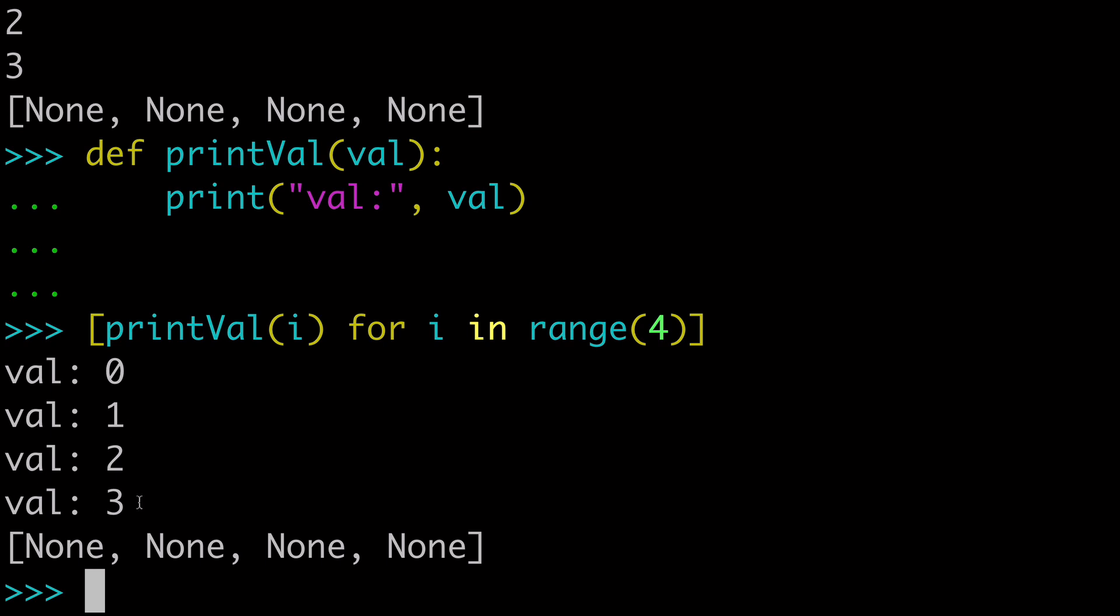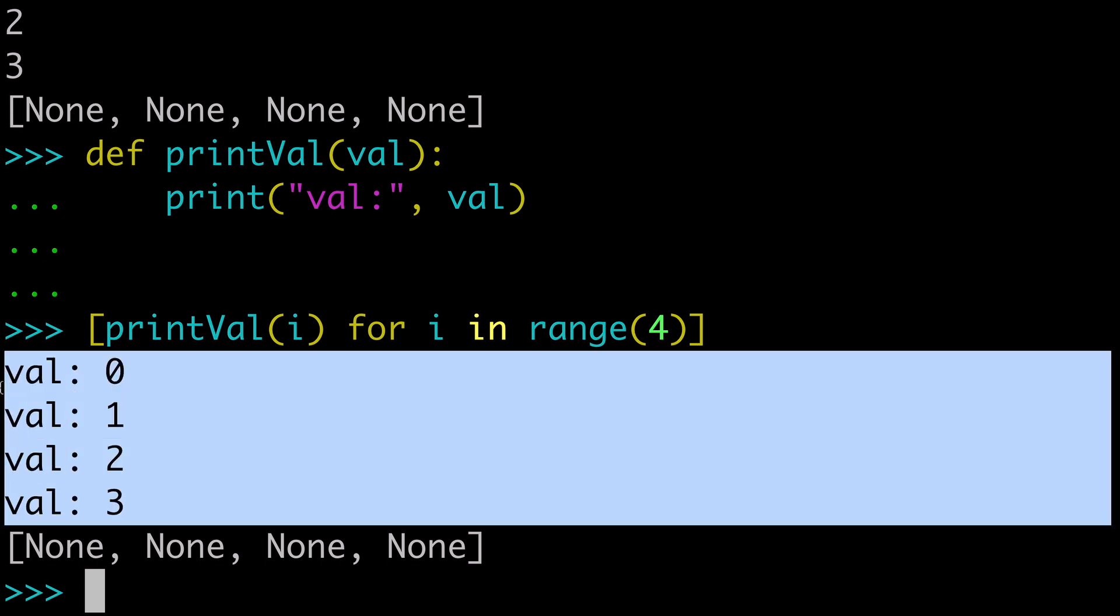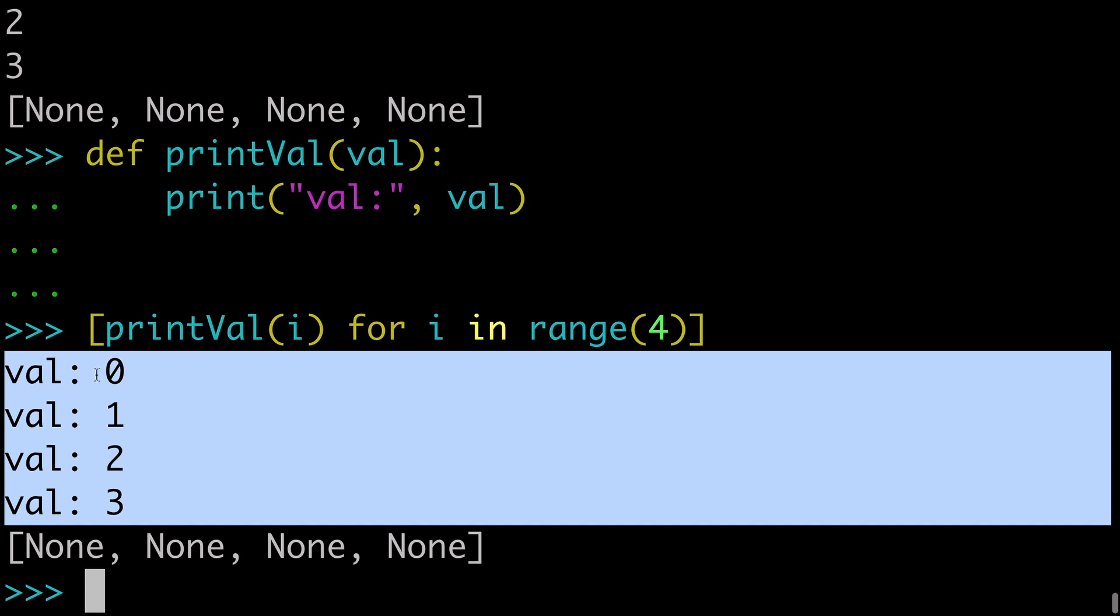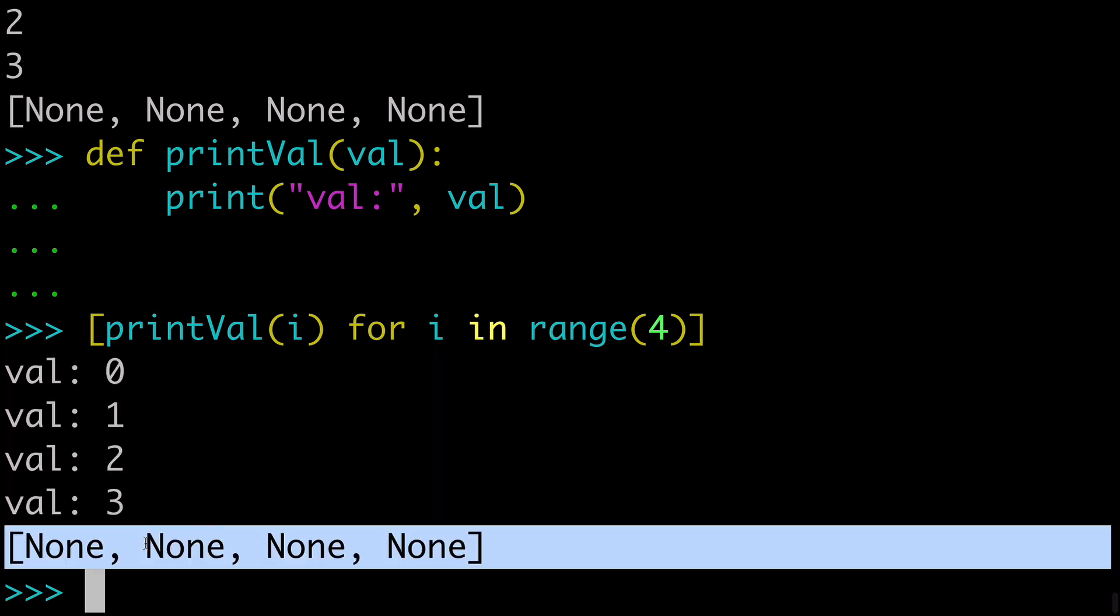And use our new print val function. And you can see that it's the exact same as before, it's printing the 0, 1, 2, 3, and then ultimately returning none.